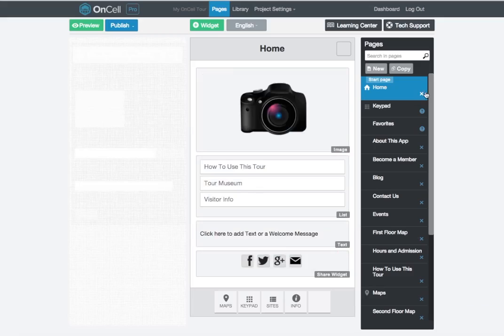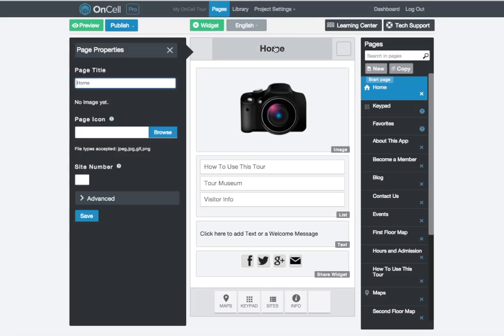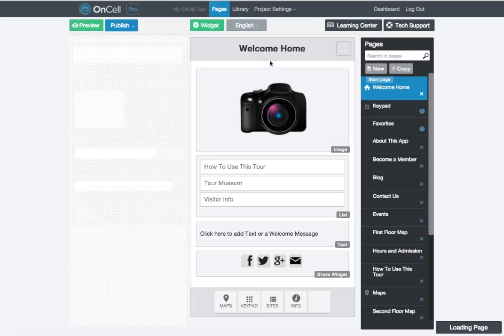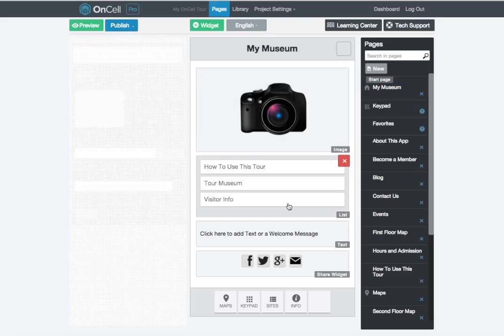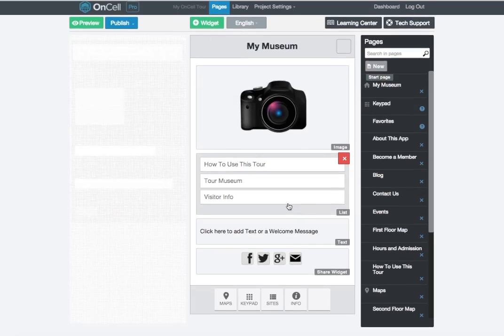You can change the name of a page title at any time by clicking on the gray header button at the top of each page. Click on it and enter your new page title. I'm just going to change the name of this page back to the word Home.